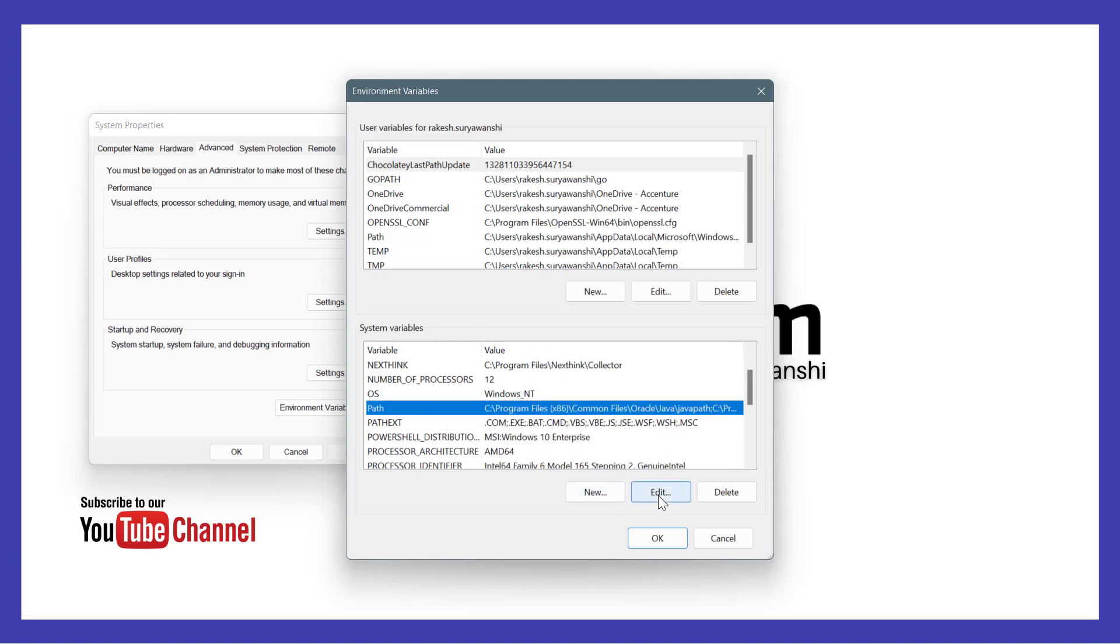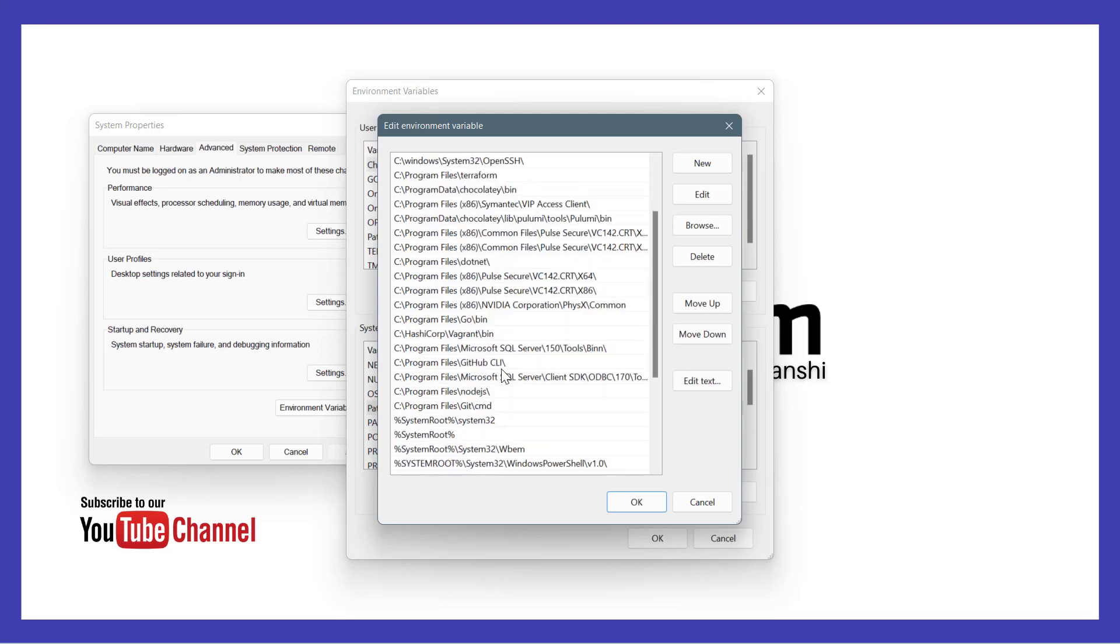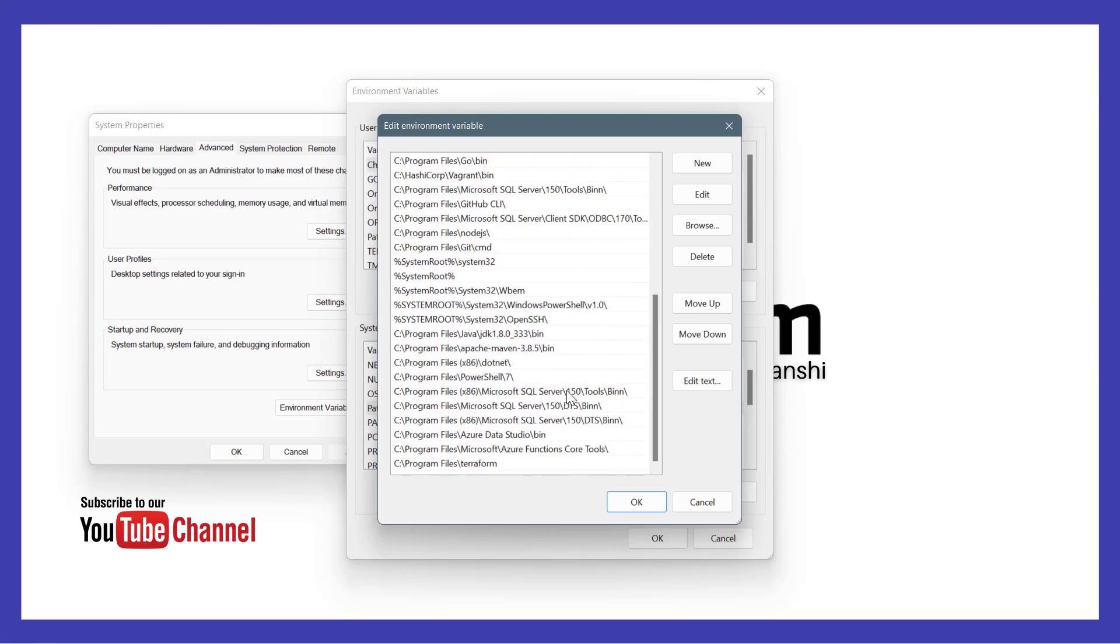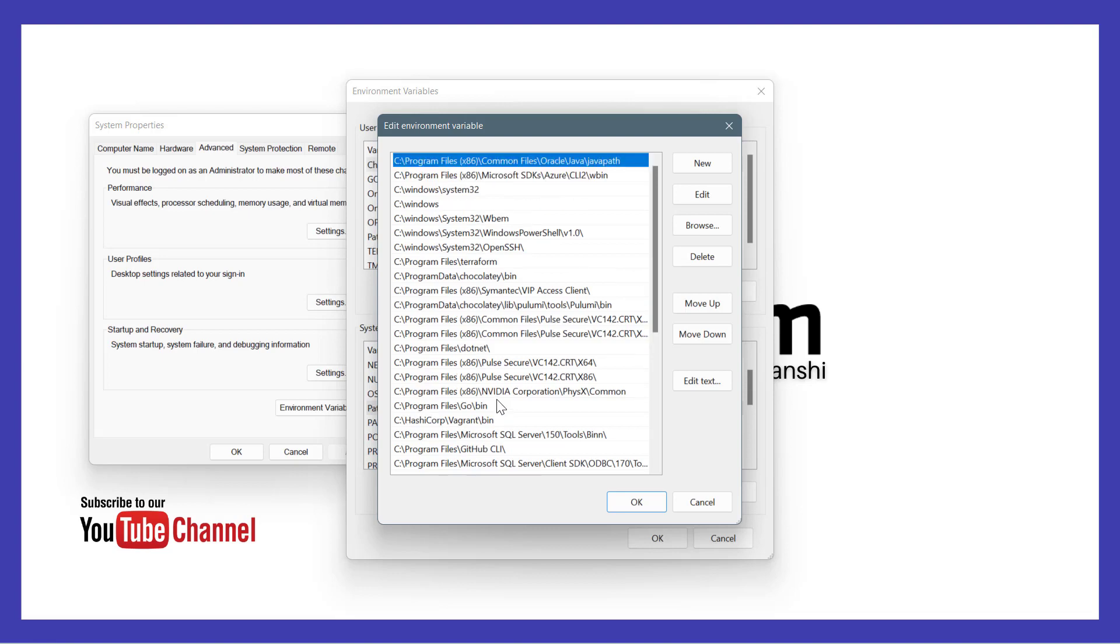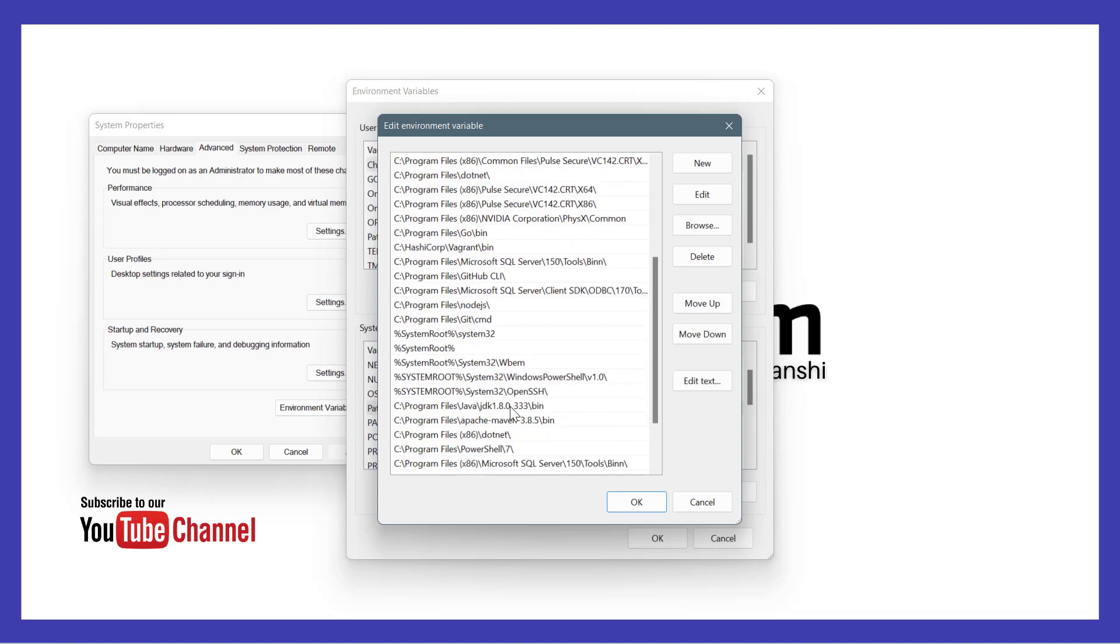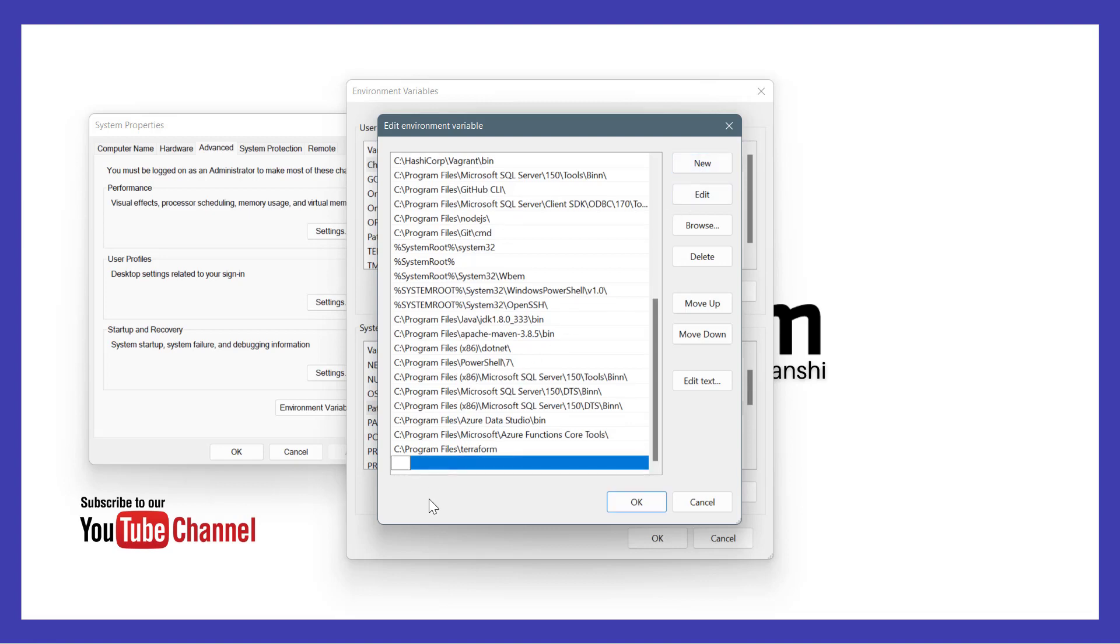Click on edit of this particular variable and you can see that all the software you might have installed on your system, their software paths are available. Similarly, you can add your Terraform exe path to this system variable path by clicking add new and then append the Terraform path.